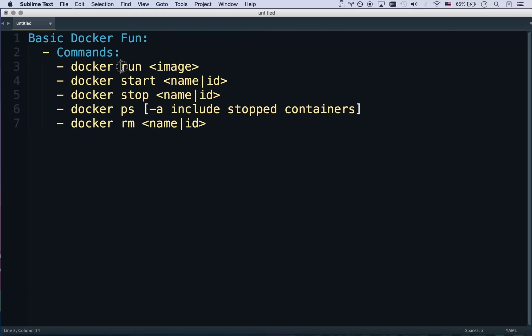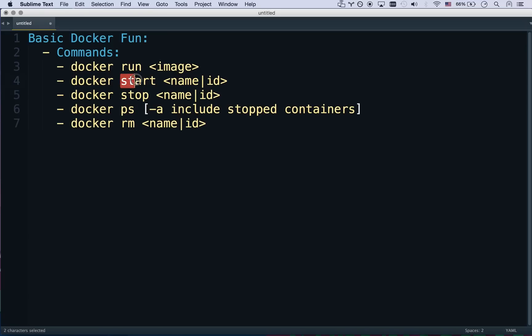Docker start starts an existing container that is not running right now. So when a container is run with docker run you can stop it with docker stop. Give it a name or an ID and it'll stop it. And if you want to restart that container again docker start will restart that container. So if you were to run docker run four times you're going to create four new containers from that image. Just important to know because that confuses a lot of new people.